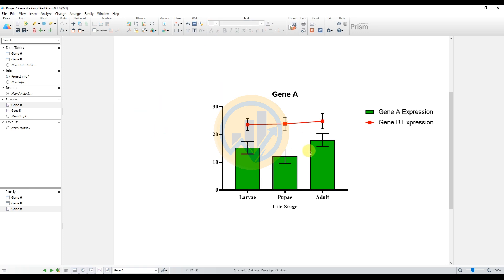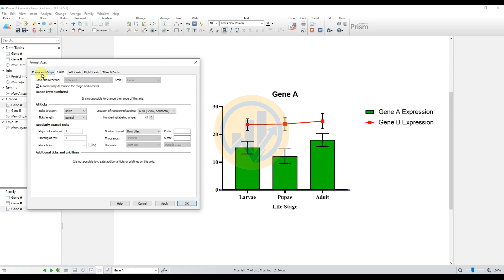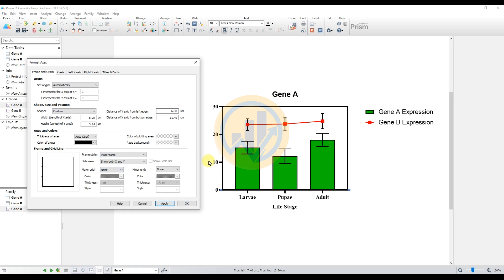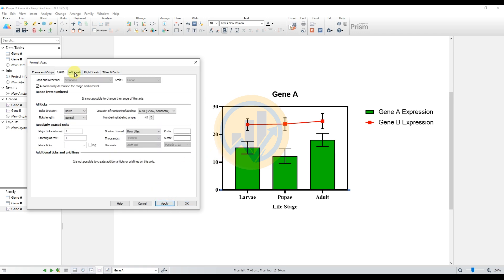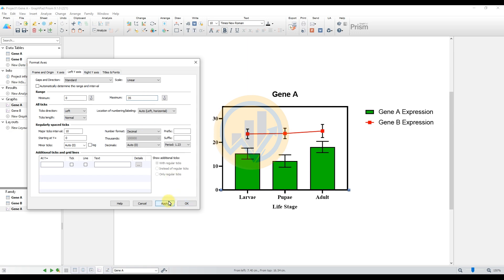Double-click on the x-axis bar to open the Format Axis tab. Go to Frame and Origin options and select the frame style as 'Plane Frame,' then click Apply. For the two y-axes, uncheck the automatic range interval, set the maximum value to 35, and click Apply.